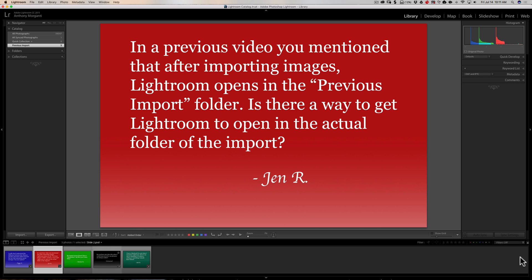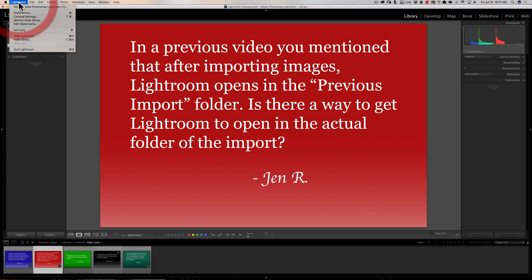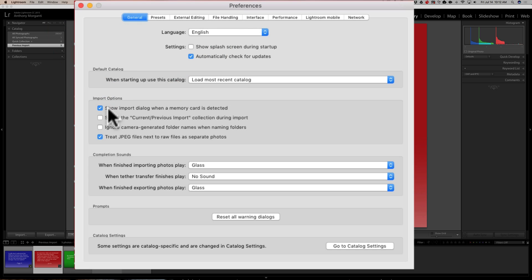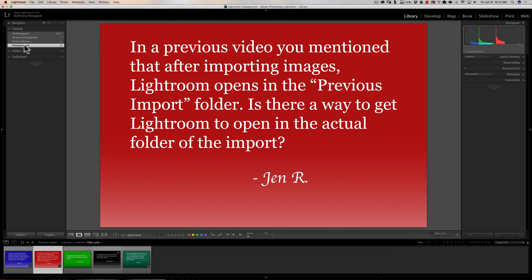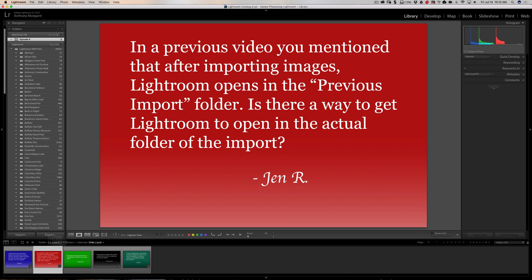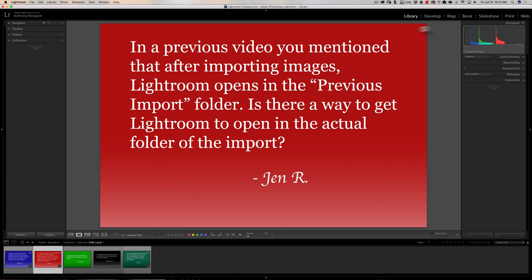There is a setting you can change in Preferences so Lightroom puts focus on the actual folder you imported images to. Go to the Preferences dialog — on Mac it's under the Lightroom menu, on PC it's under Edit. Go to the General tab and you'll see 'Select the current/previous import collection during import' — by default it's checked. Just uncheck it, and now whenever you import images you'll be focused on the actual folder, not the Previous Import folder. You can reorder images and plugin duplicates will appear next to their parent.